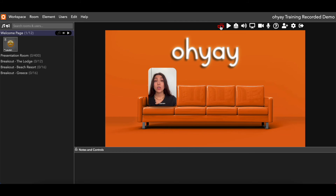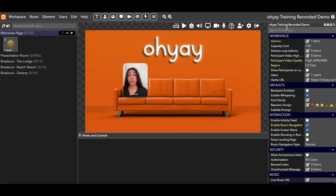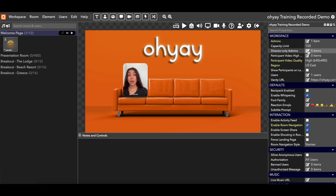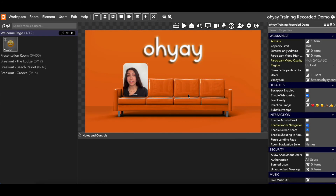So if you want to give somebody director-mode-only access — that's the projector icon and not the editor tool — what you're going to do is add them as a director-only admin here. You would just enter their email address, click add, and then save that.